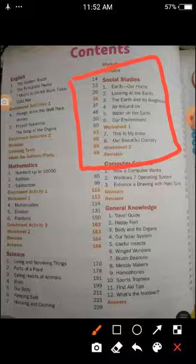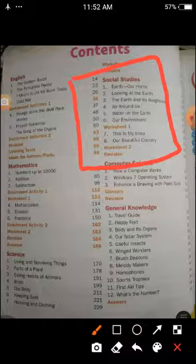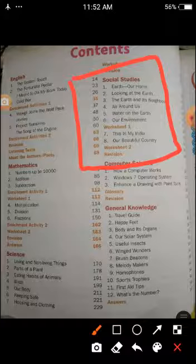These are the lessons from Social Studies, and we have to complete them before October. For Social Studies, you have to purchase one single-line, king-size, 200-pages notebook.